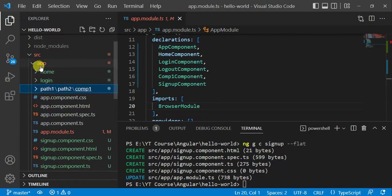In the app folder, at the root level, we have created the signup component directly — no subfolder was created. This is the result of using the --flat option.